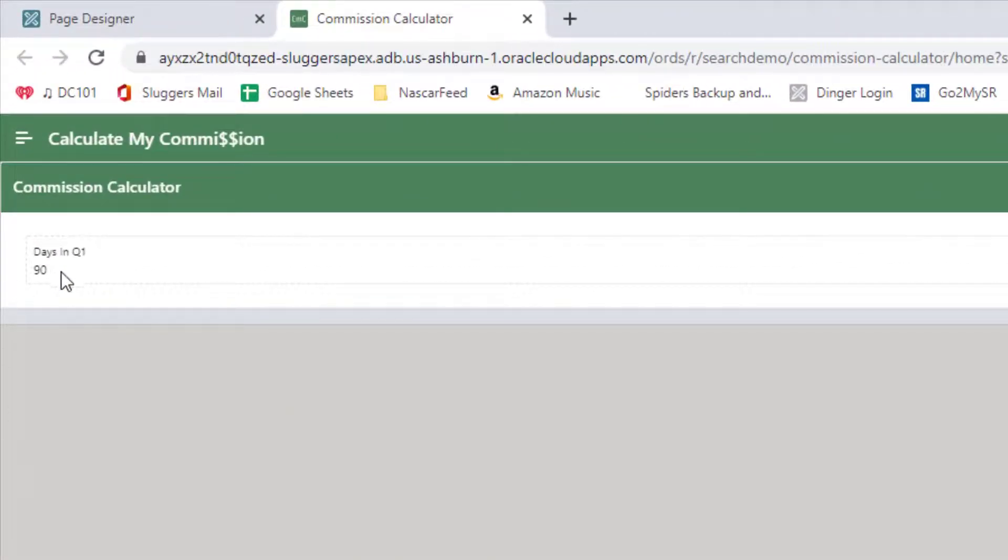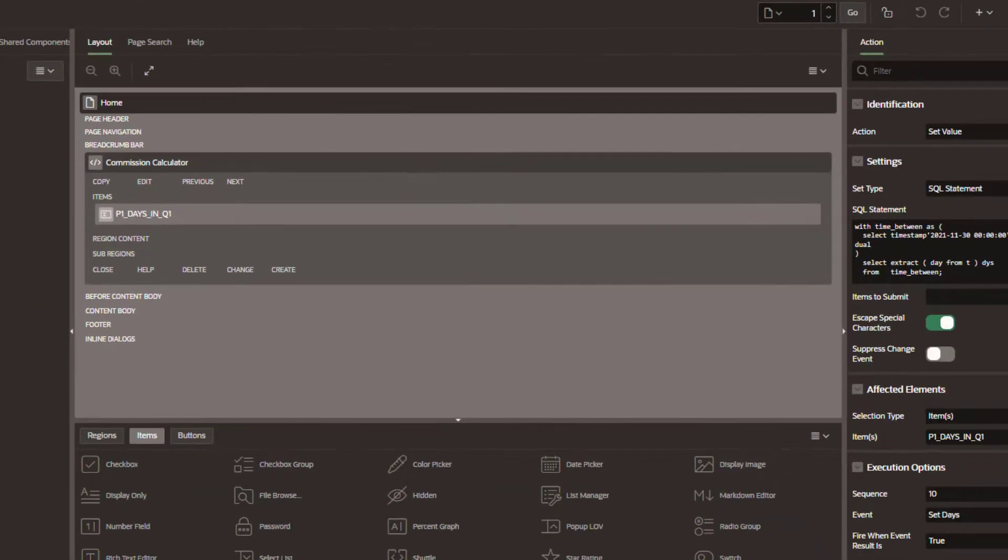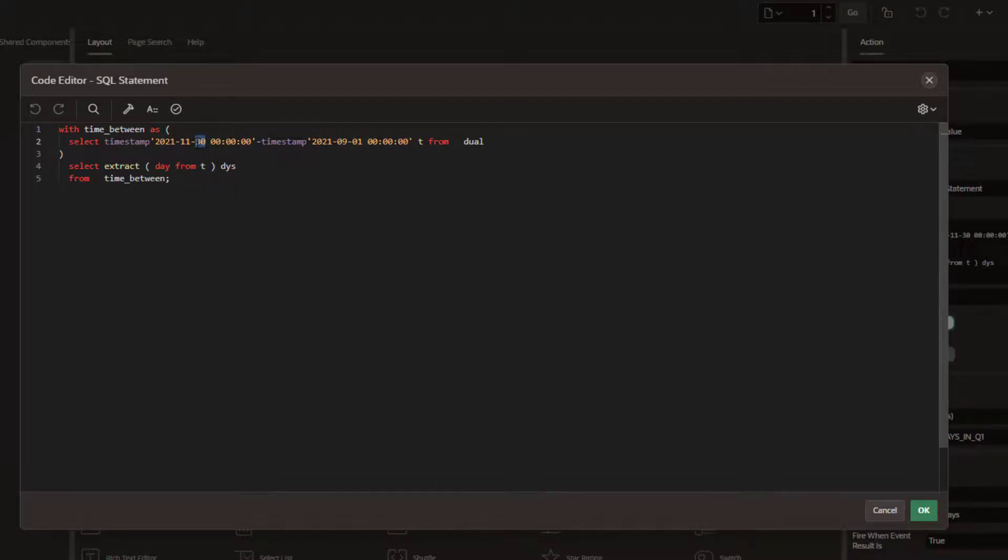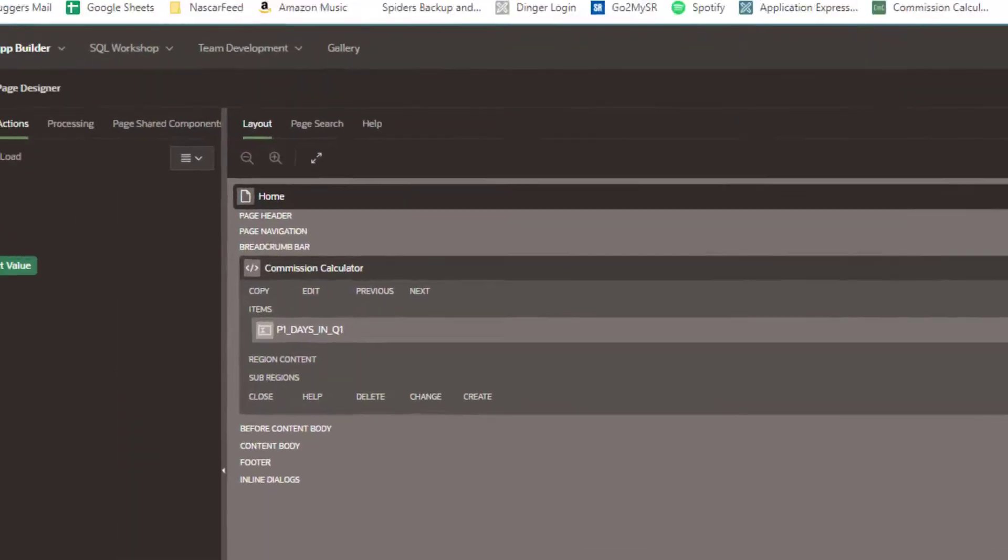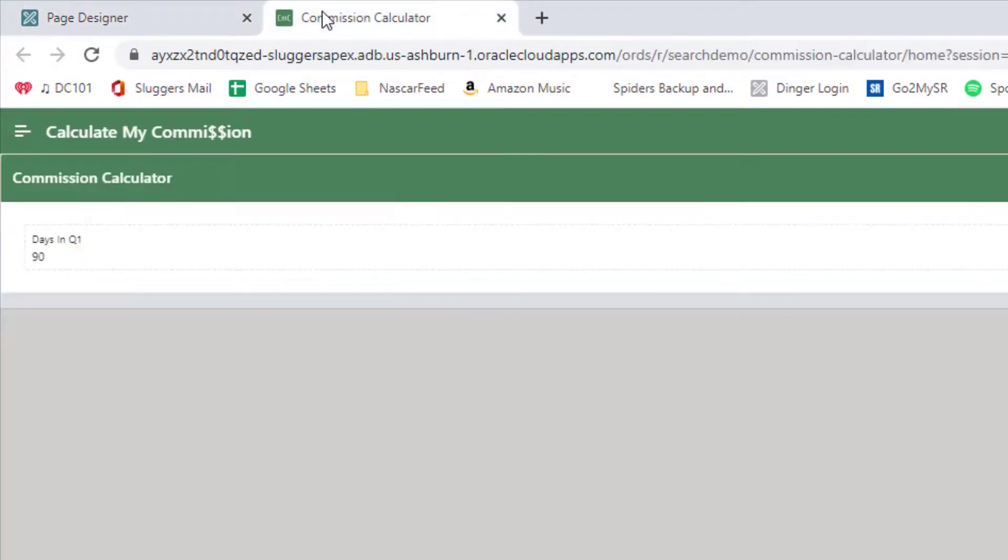You can see here that we've got 90 days that are in Q1. Now just to show you that this is working, I'll go ahead and modify this, come back to our page and hit refresh.